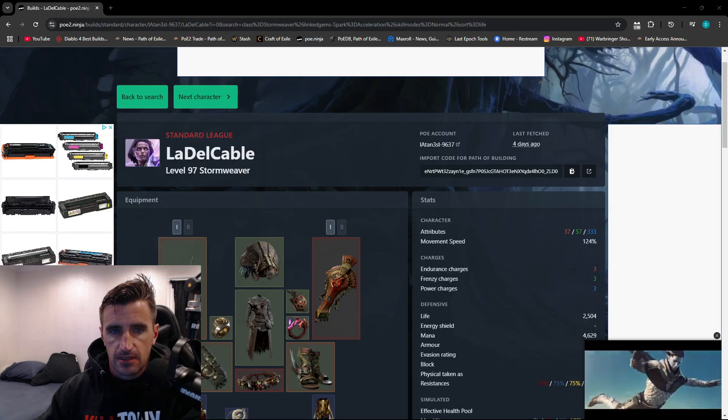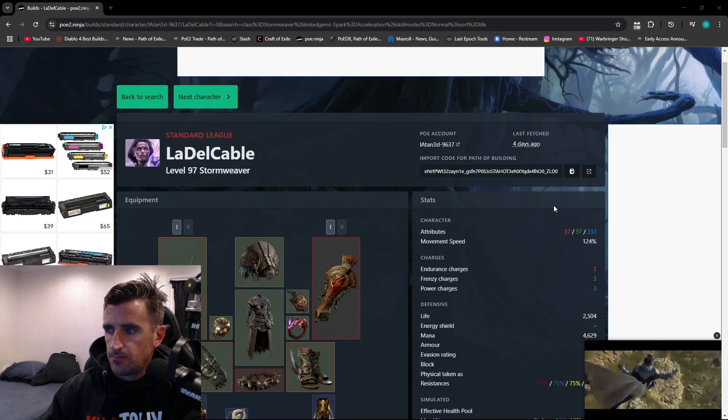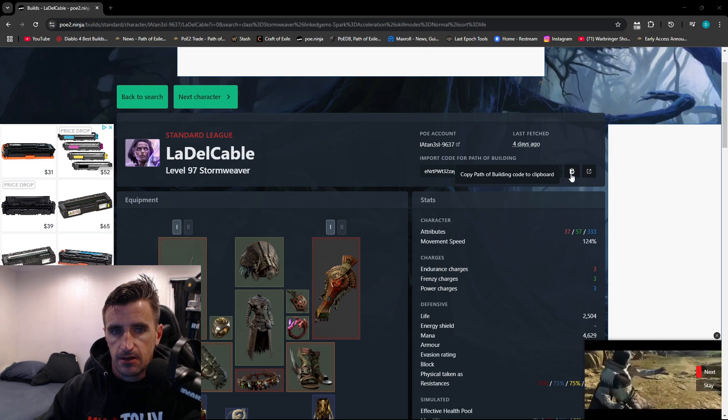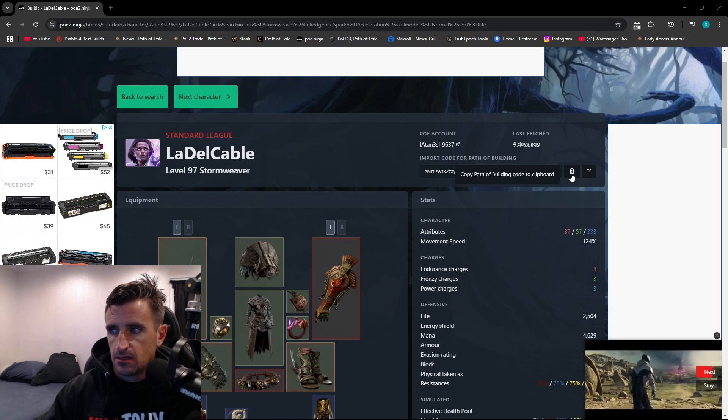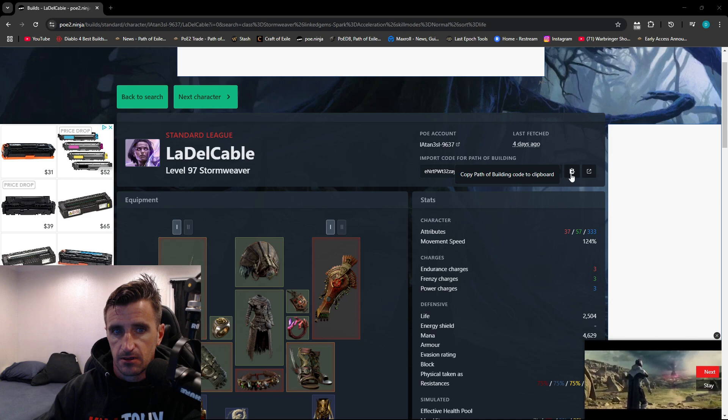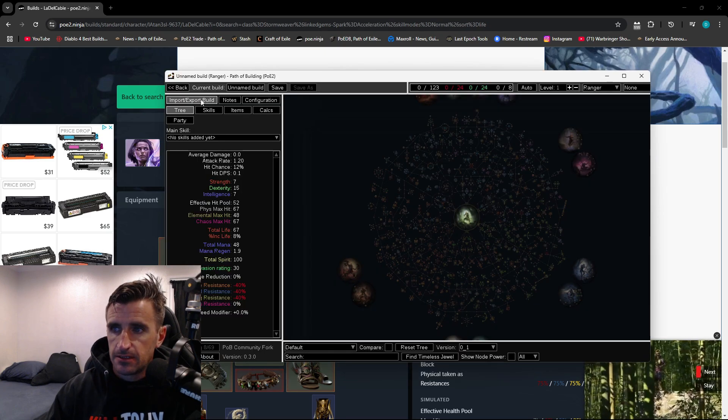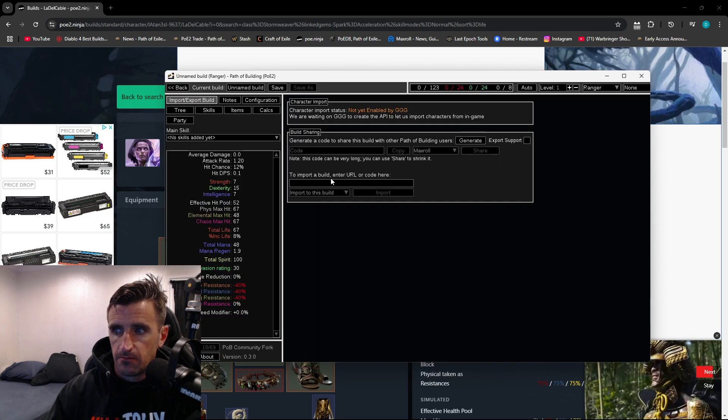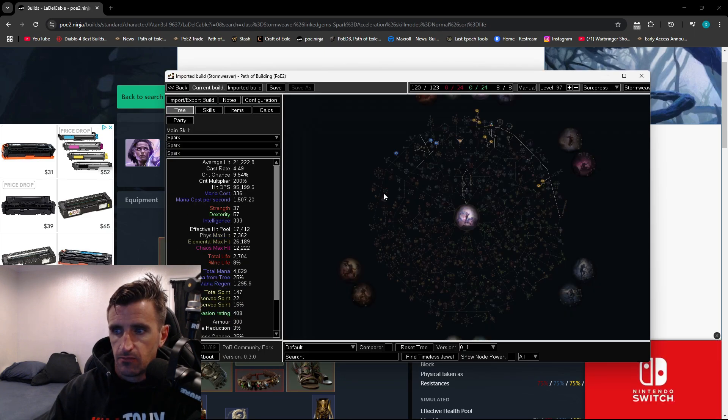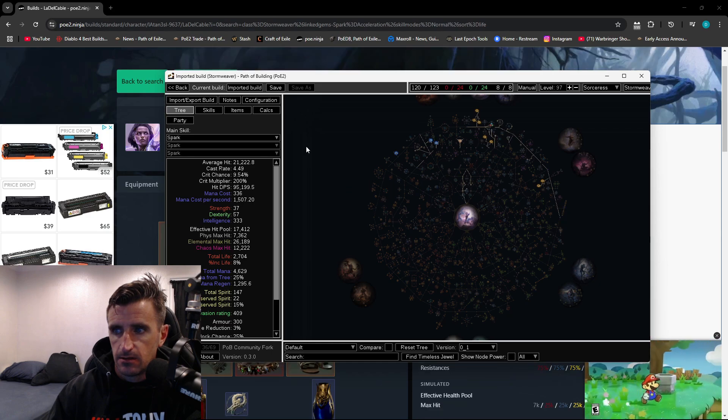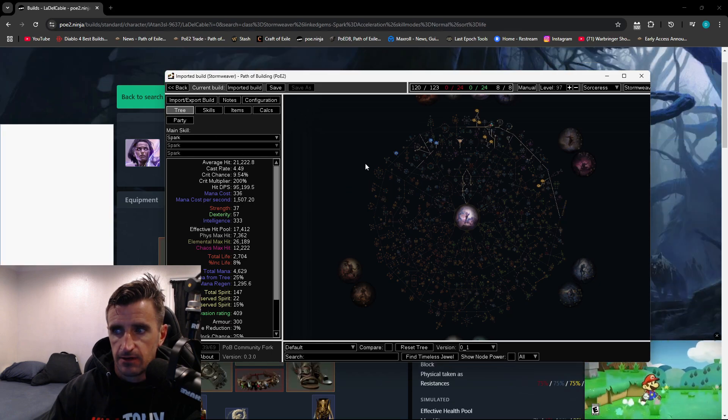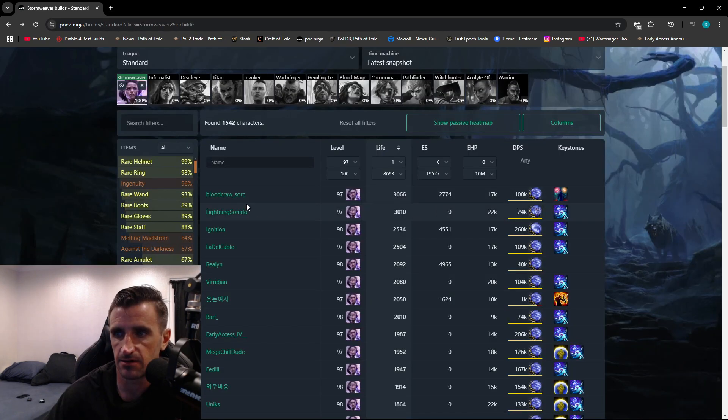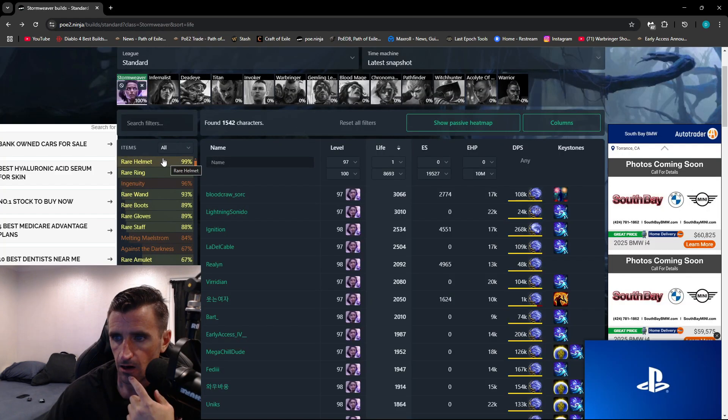Almost forgot to mention, up here in the corner on the character screen, you can copy the Path of Building code. Pop over here to Path of Building. Go to Import Build. Right-click in here and import it. And there you go. You have it in your Path of Building.